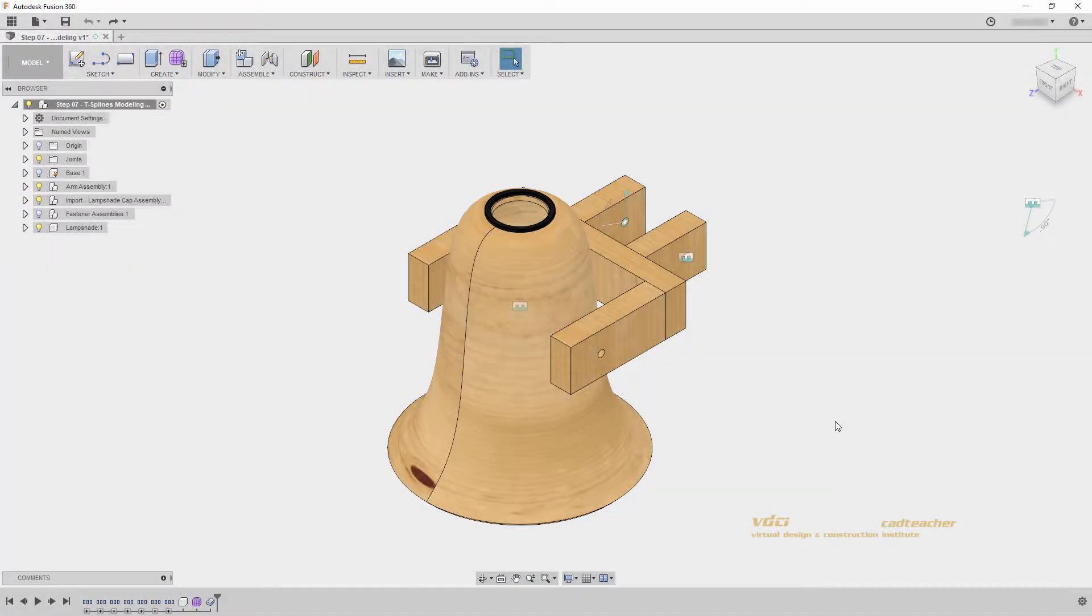Welcome back. Before we finish our lampshade, I would like to talk a little bit more about parametric design and our T-Spline model body.